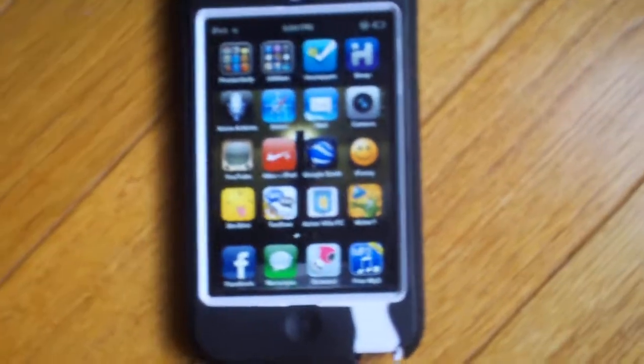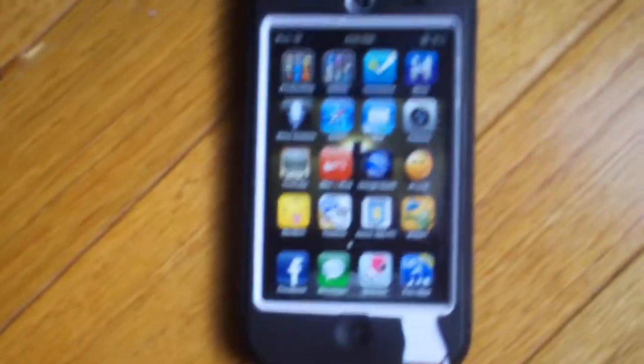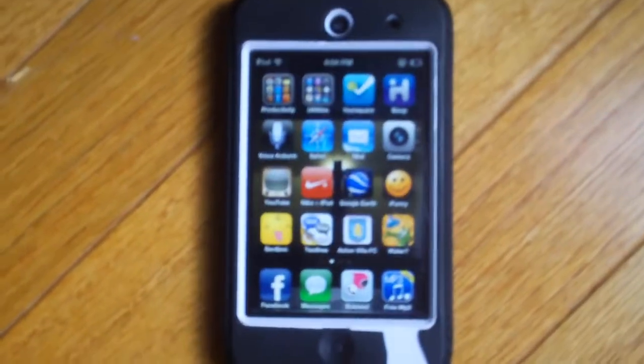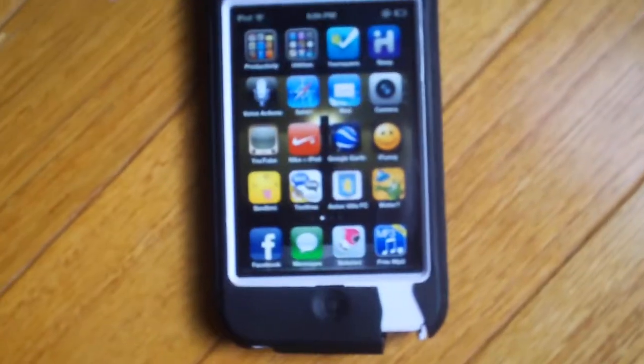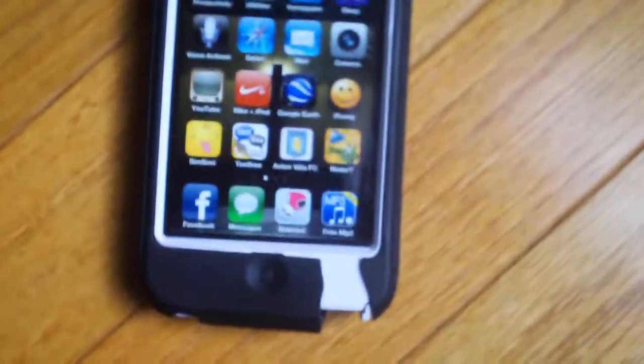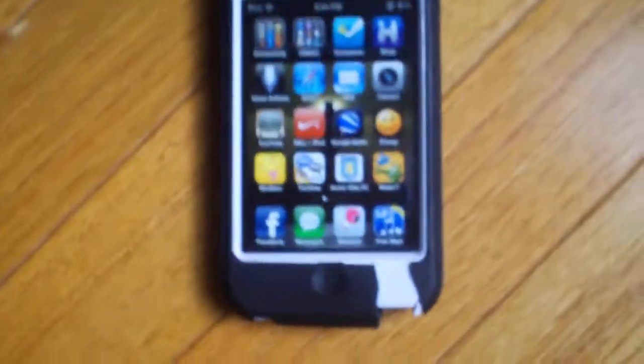Hello, this is Sixteen, I am Rock. Today I am going to be showing you how to get unlimited free music for your iPod Touch.